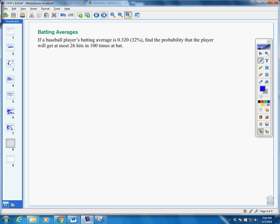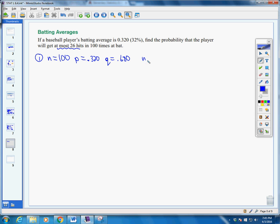A couple more examples. A baseball player's batting average is 32%, or 0.320. Find the probability the player will get at most 26 hits. Following our steps every single time — Step 1: our number of trials is 100, our probability of success is 0.32, and our probability of failure is 0.68. n times p is 32, and n times q is 68. Both are greater than 5, so we can continue.